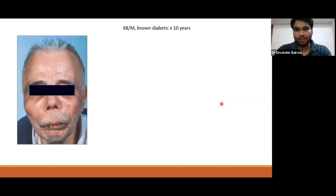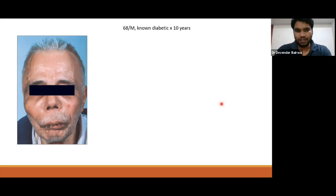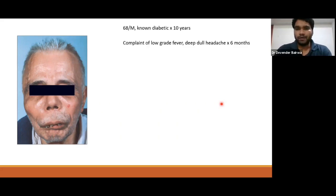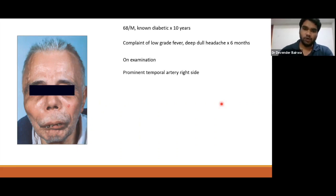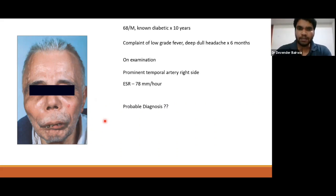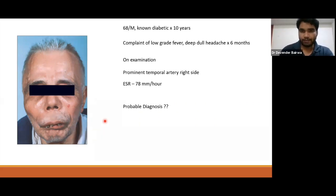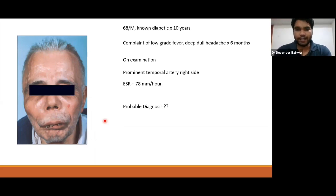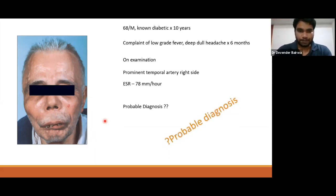The 68-year-old male is non-diabetic, on medication, mostly euglycemic. He has complaint of low-grade fever and deep dull headache for the last six months. On examination, there is a prominent temporal artery on the right side, and one report shows ESR of 78 mm per hour. We are thinking about a probable diagnosis — old age, high ESR, headache.